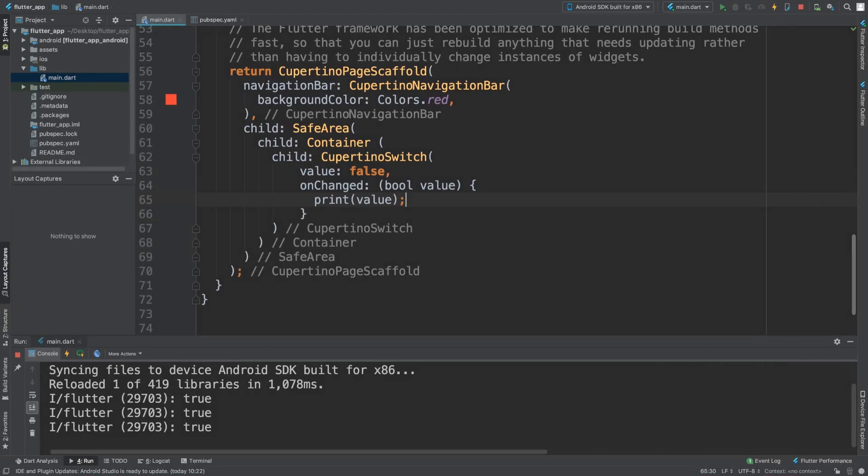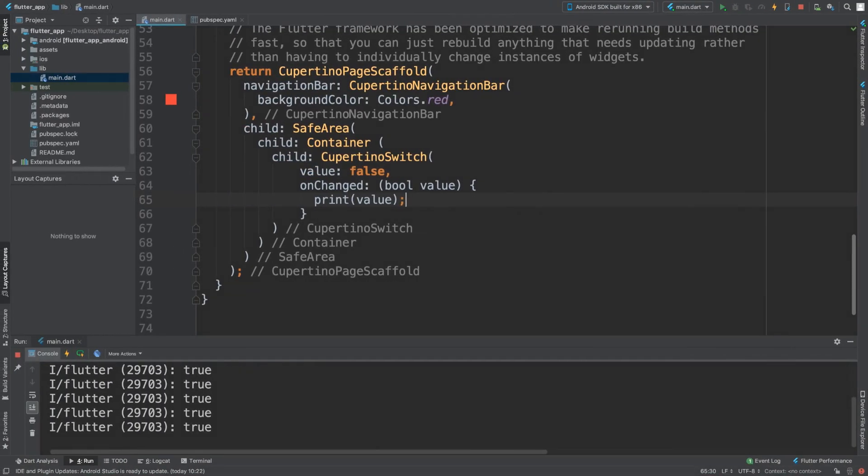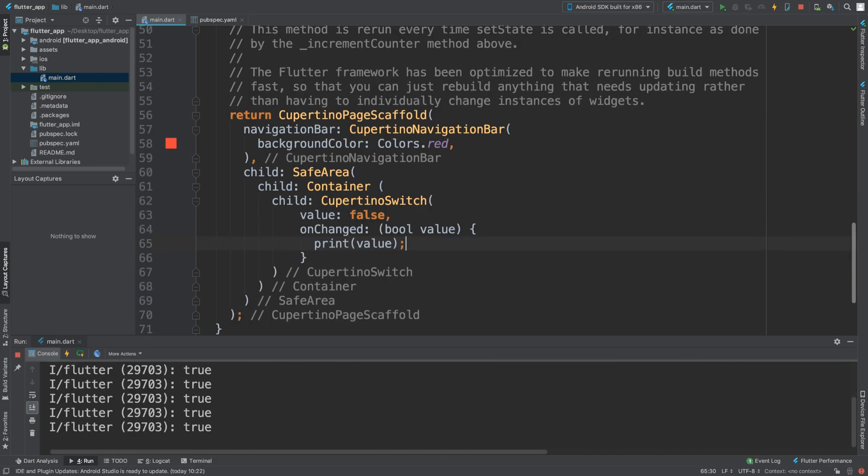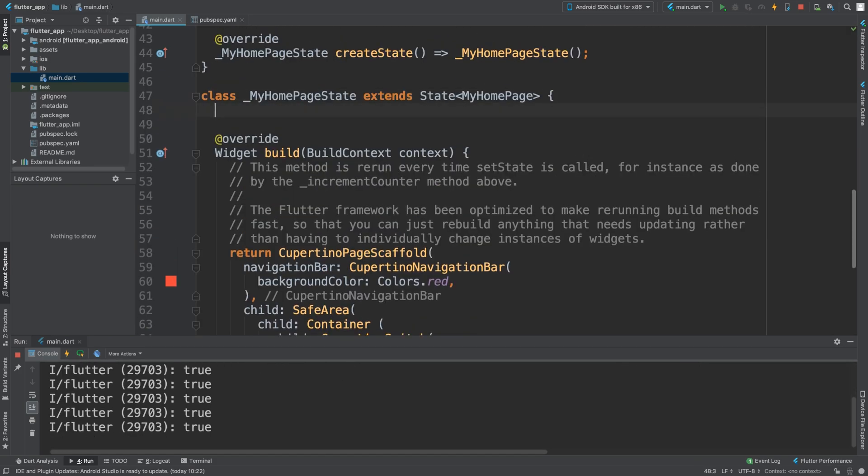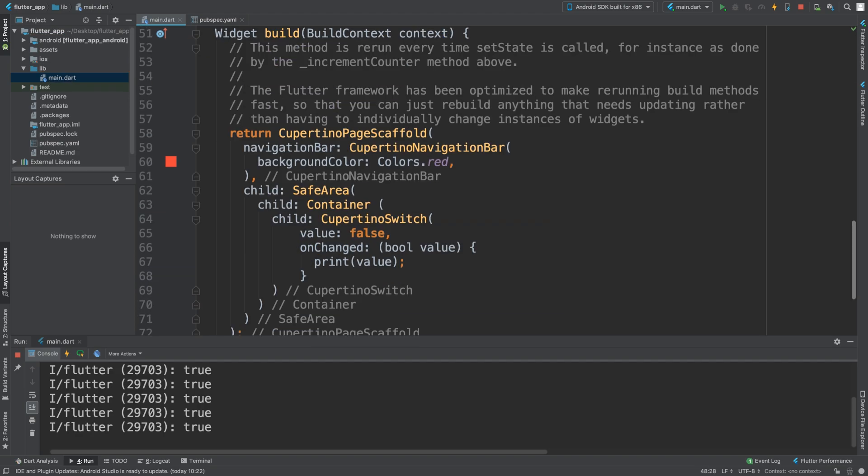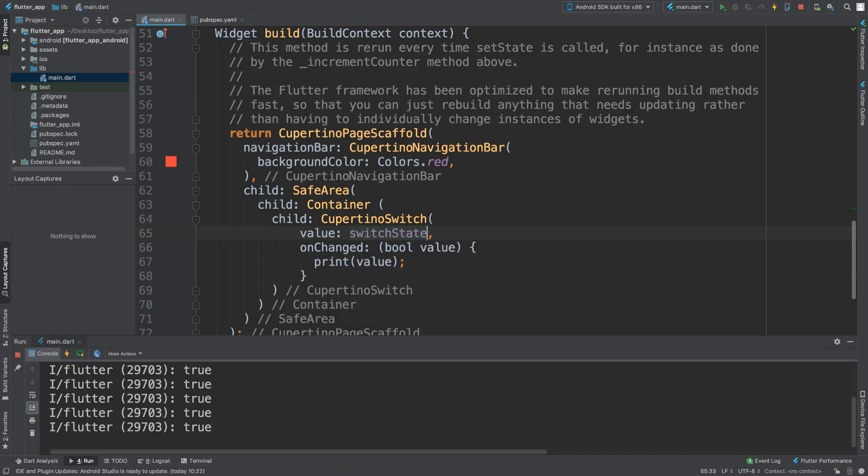But it's still coming up as true. What we need to do is use setState. Before that, we want to create a variable - it's going to be bool, we're going to say switchState equals false. Instead of setting it to a literal value, we're going to use switchState.